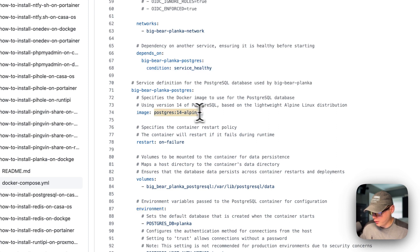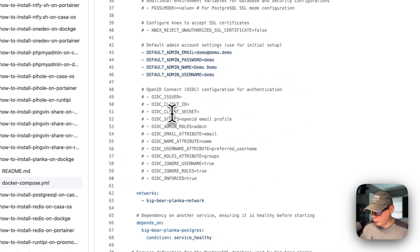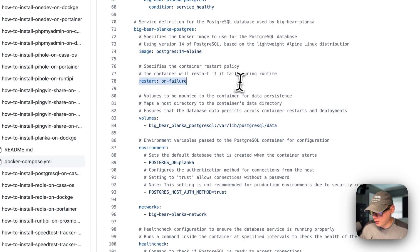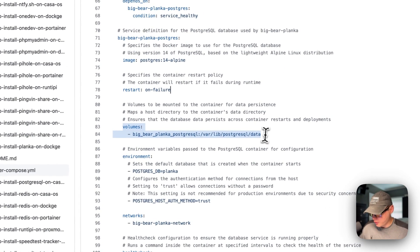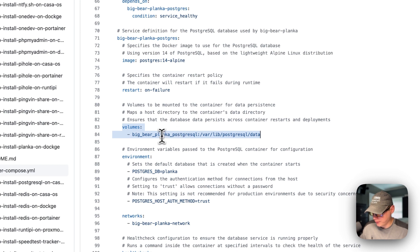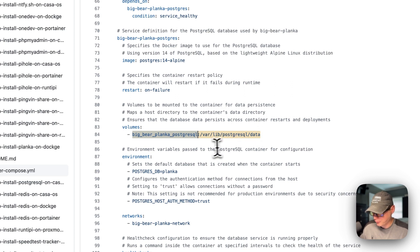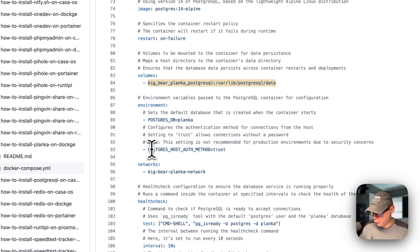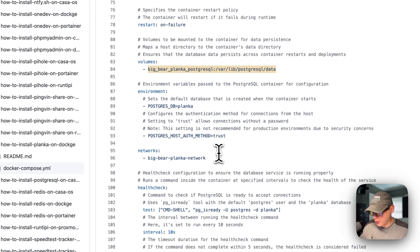Now we're in the Postgres service. The image is coming off of Docker Hub by default because there's no registry prefix before it. This service is listed just below the main services. Restart on failure means if it fails it will try to restart, but if anything else happens it will not. Under volumes, Big Bear Planka PostgreSQL is a local volume defined at the bottom, and on the container side it's /var/lib/postgresql/data. The environment variable POSTGRES_DB is set to Planka, and the Postgres host auth method is set to trust, so it doesn't need a password.